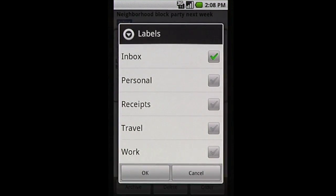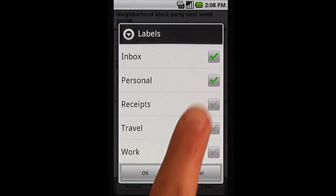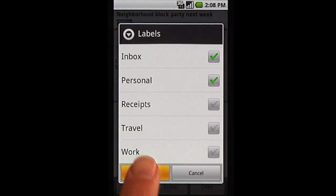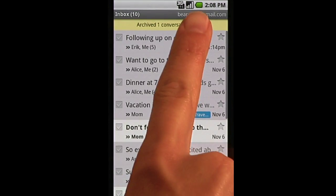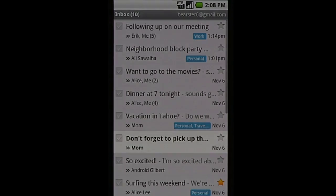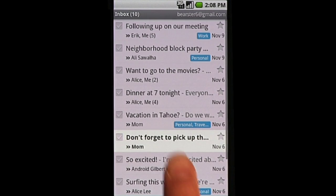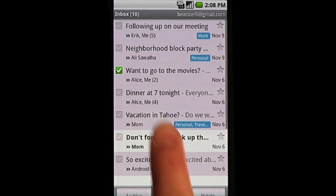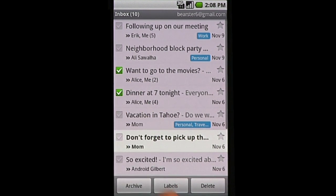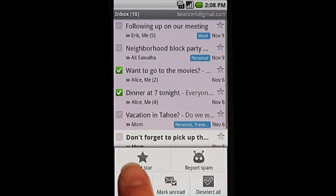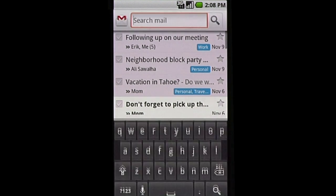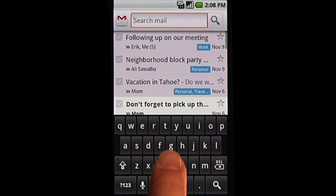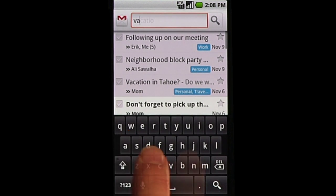Label and archive emails to help you find them later. To save time, you can take action on a number of emails at once. Use Search to quickly find the email you want.